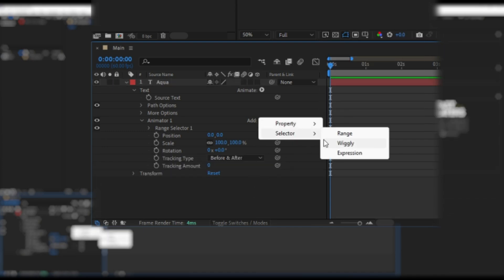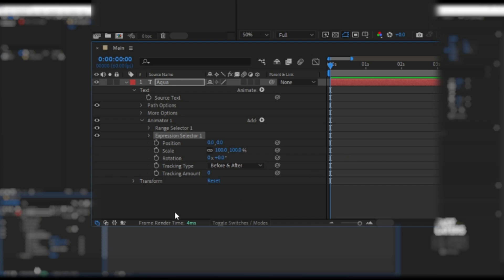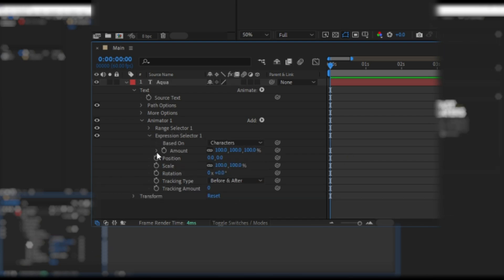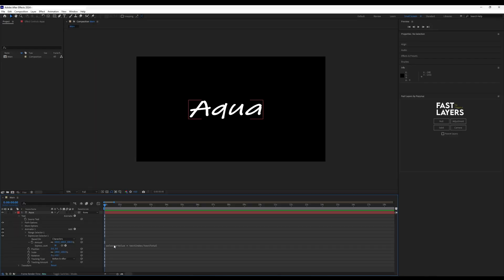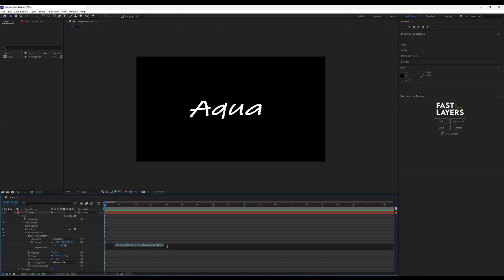Finally, add an expression selector to the animator. Copy and paste the code found in the description here.